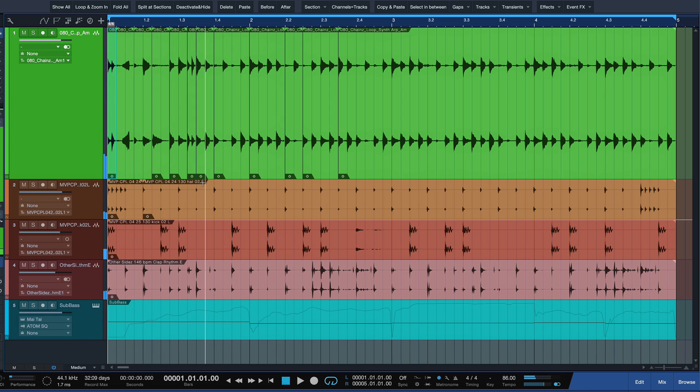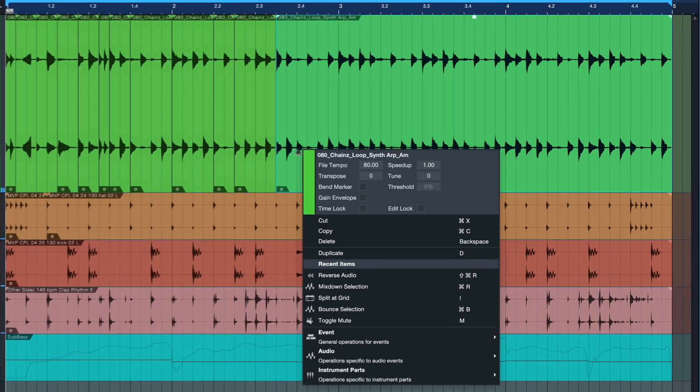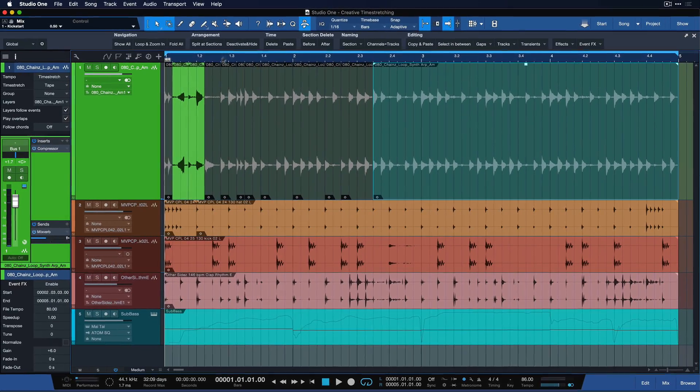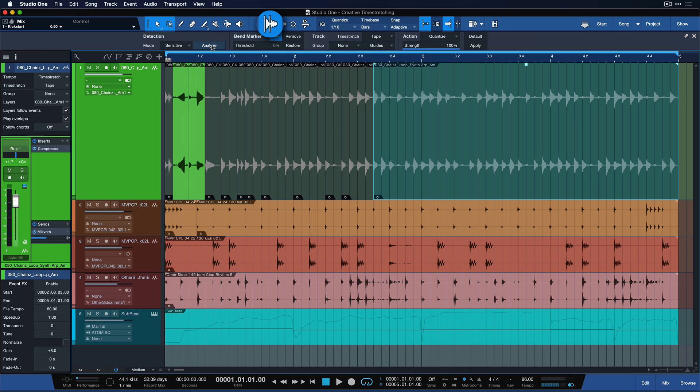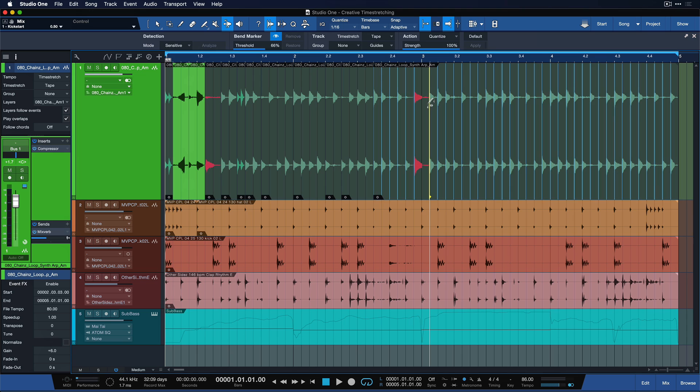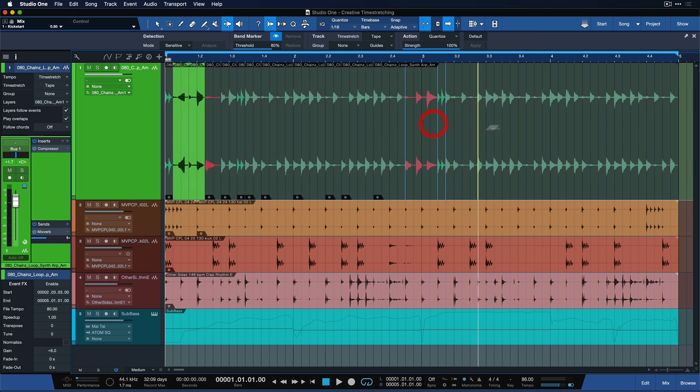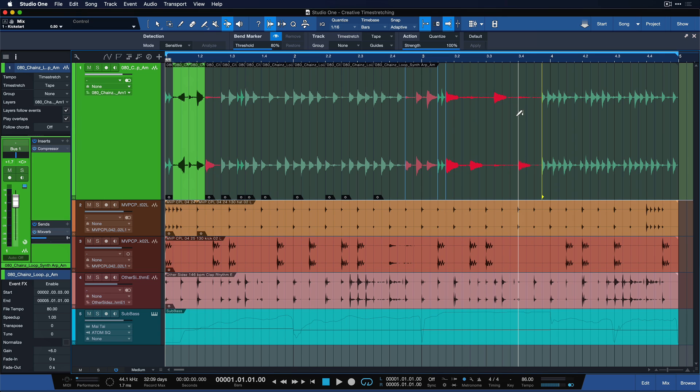And of course the same thing would work with bend markers. So I could also show bend markers like that. And then either go to the audio bend menu, analyze the bend markers using the threshold to adjust the amount. Or I can simply draw in my own if I please. And all of these would also be affected by time stretch tape, meaning that the sections that I make longer will actually go down in pitch as they become slower and vice versa, become higher in pitch as I'm going faster. So definitely try it out.